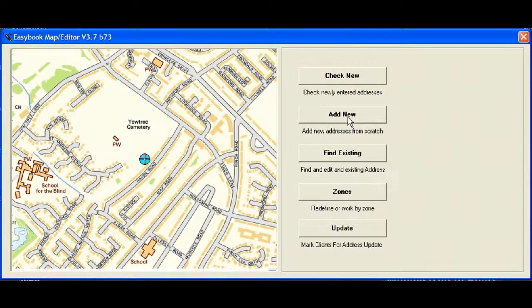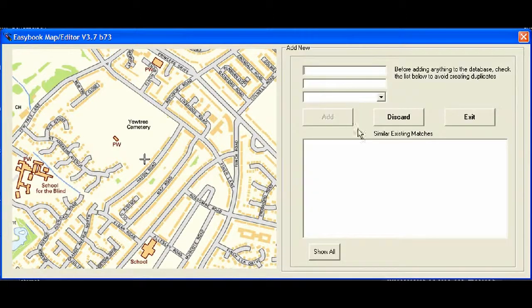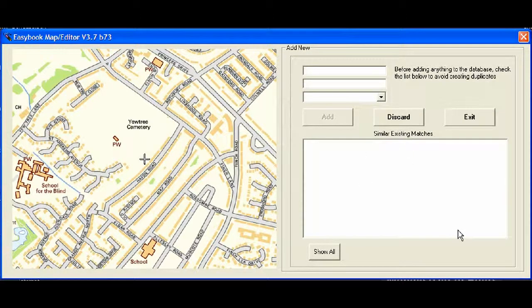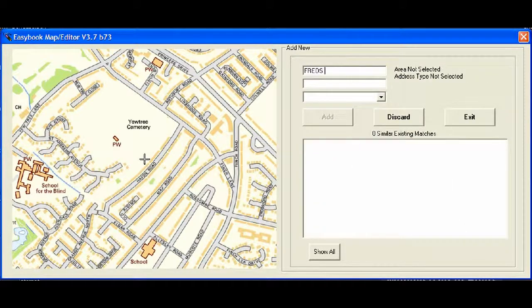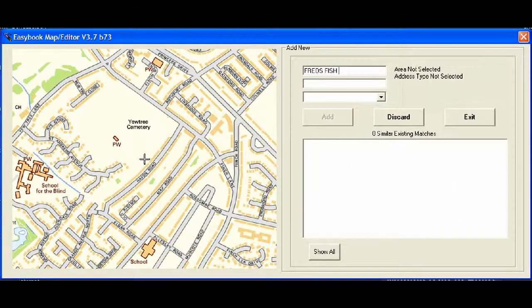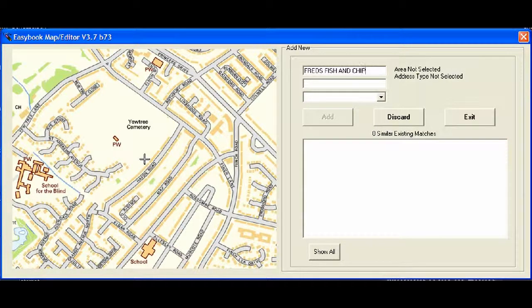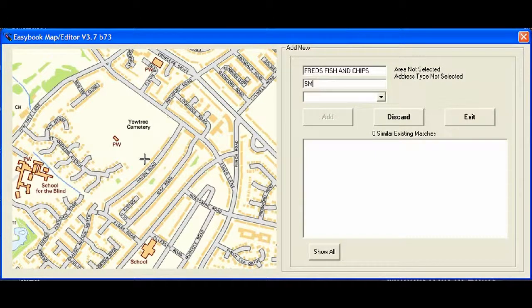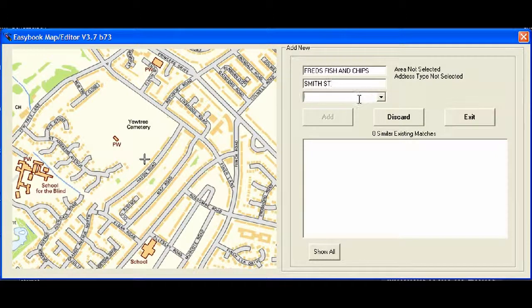Right. There are no more addresses. So, there's not much more to see there. The Add New button is when we want to add an address rather than the operators typing it in. So, it's a very similar process. Let's put Fred's Fish and Chips. Right. Where's that? We can say it's Smith Street. We'll just make these up.